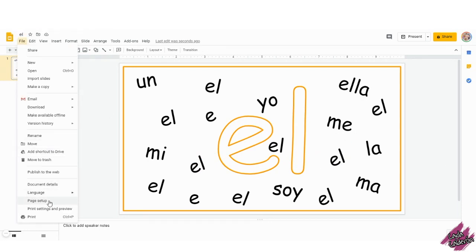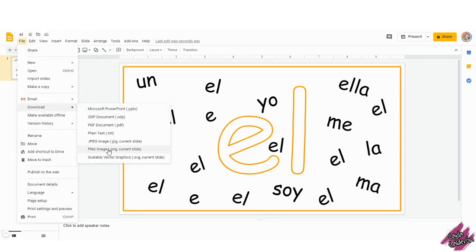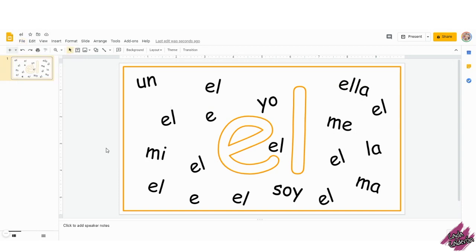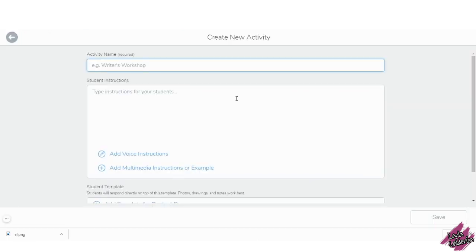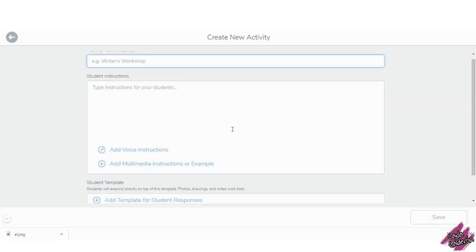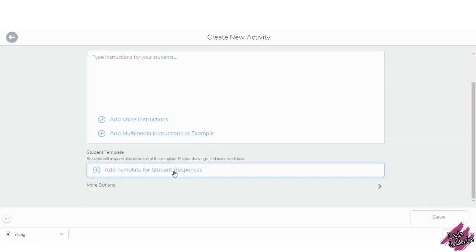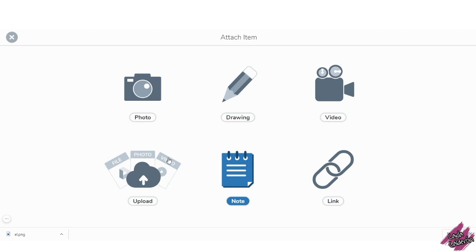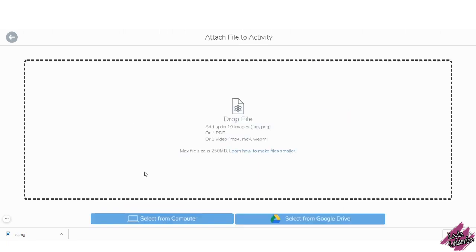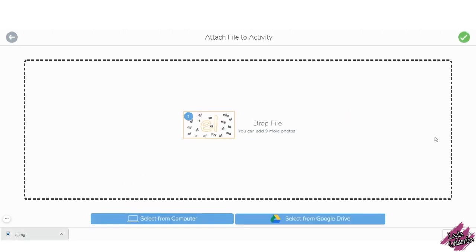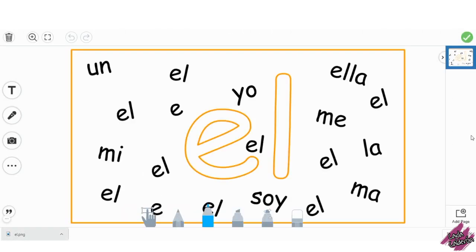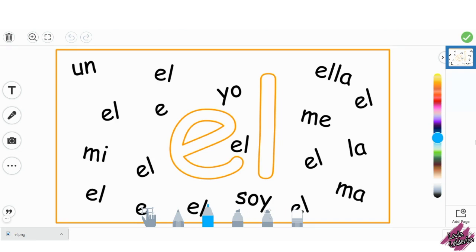Once you have your image ready, go to File, Download, PNG. Now, let's take it into Seesaw. Let's click on Add Student Template. Let's click here and since I had already downloaded this image, I'm just going to drag it in here. Click on the green check mark and ta-da! Here's our image ready to be assigned to our students.